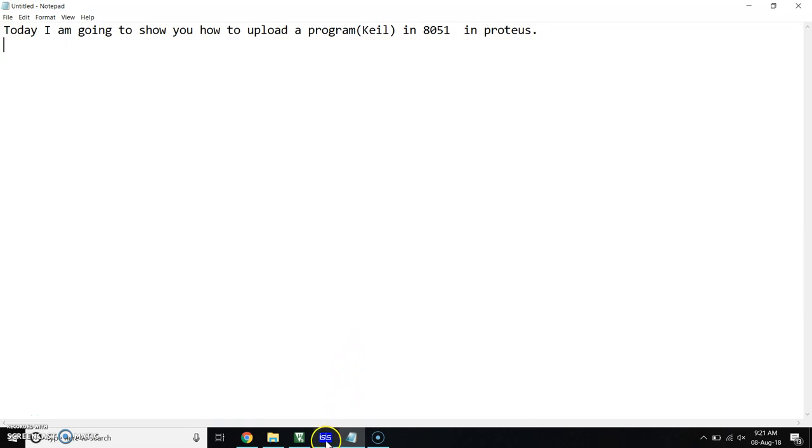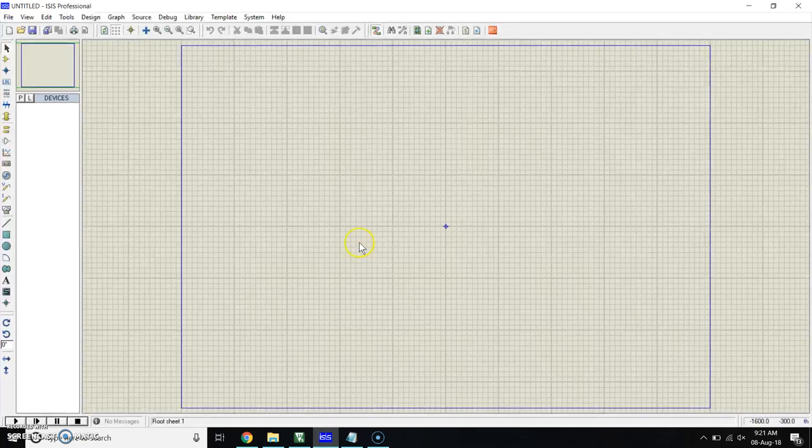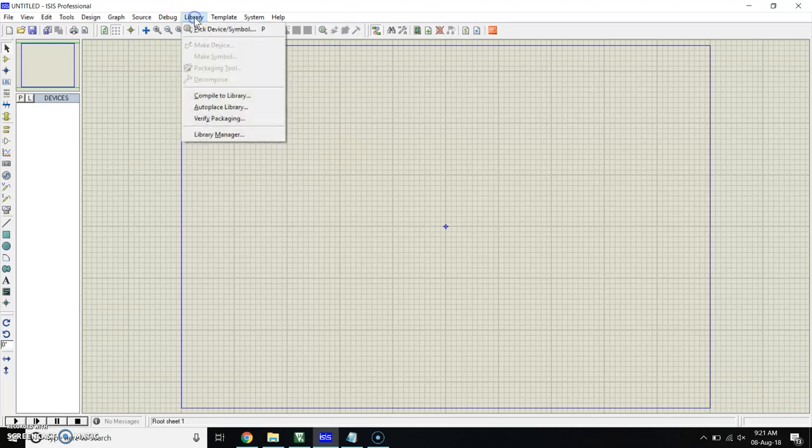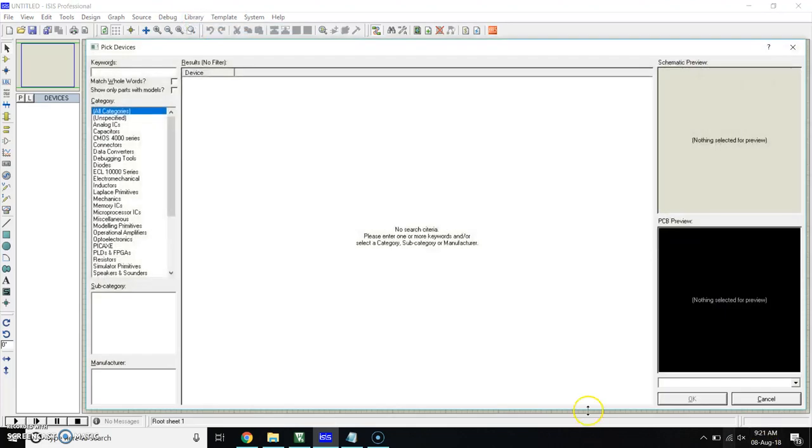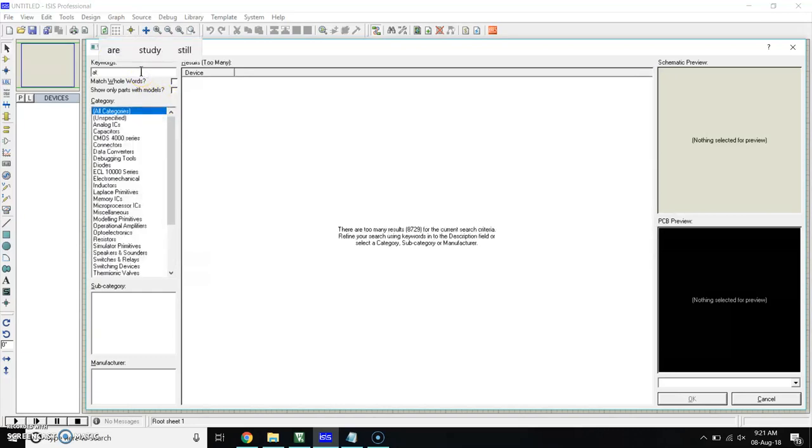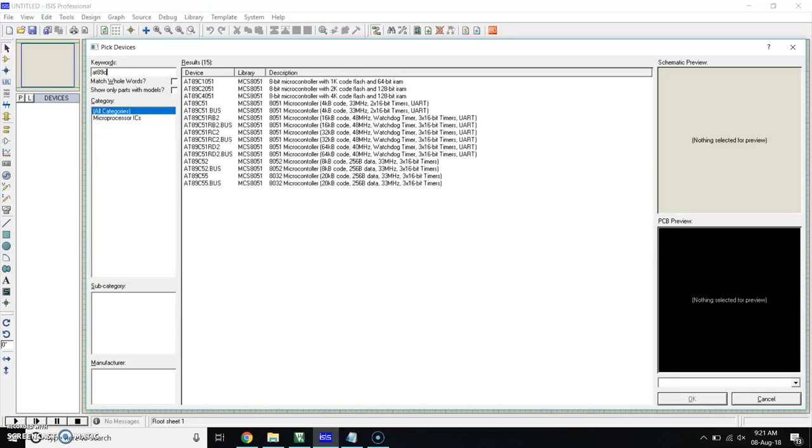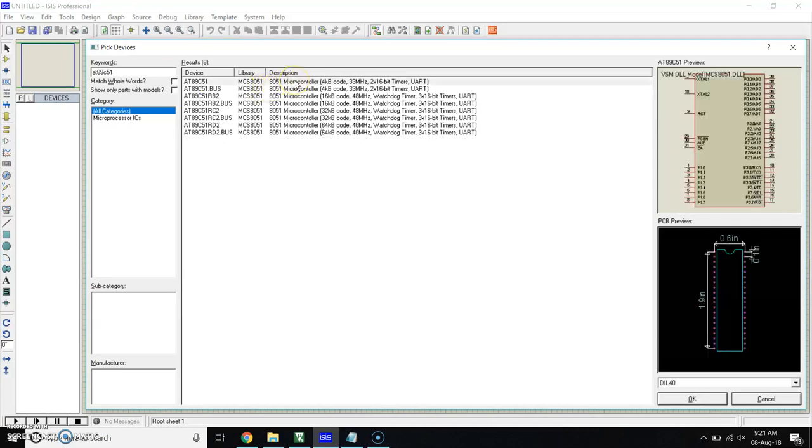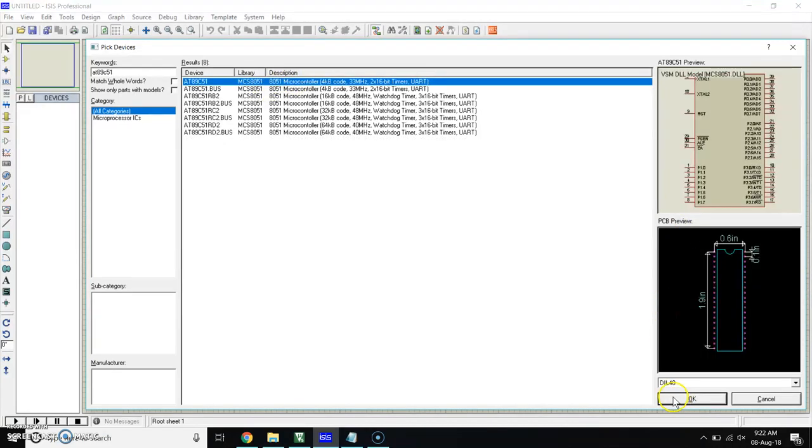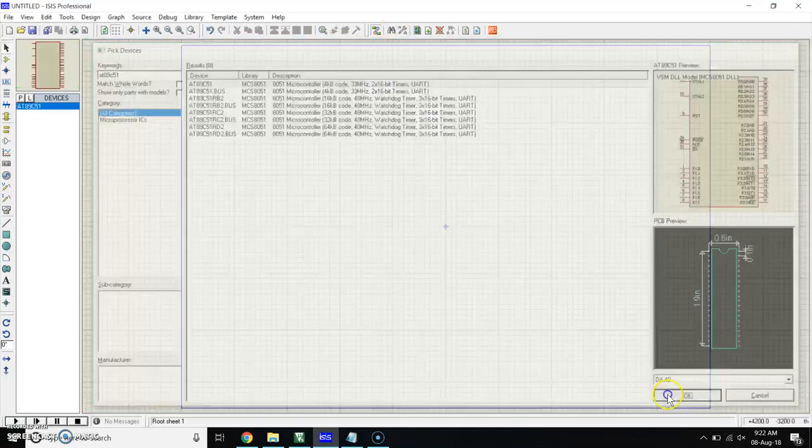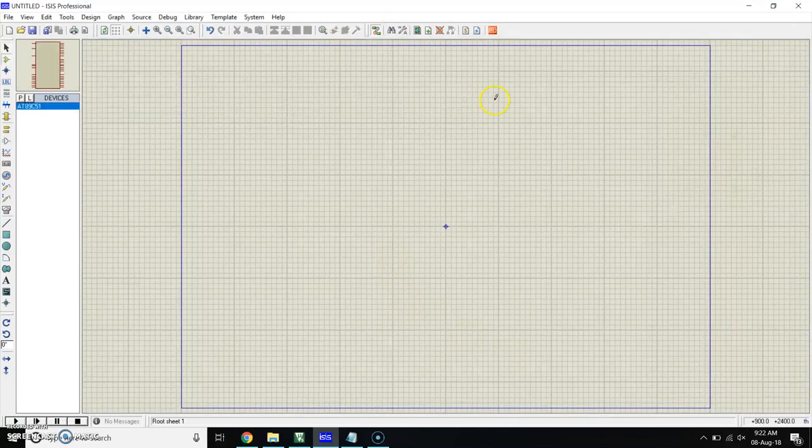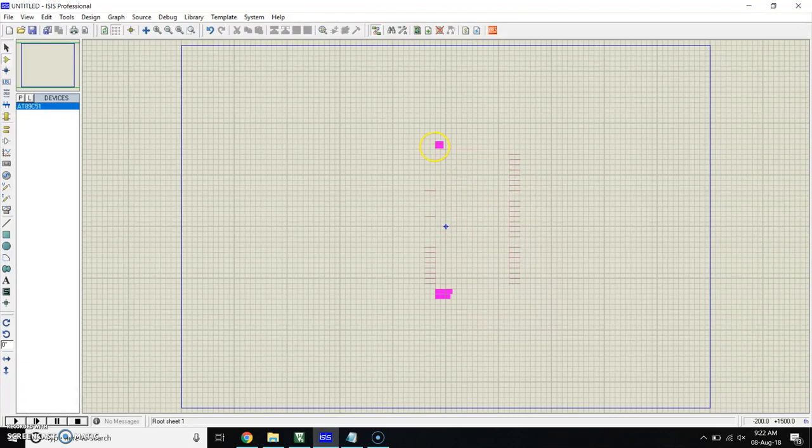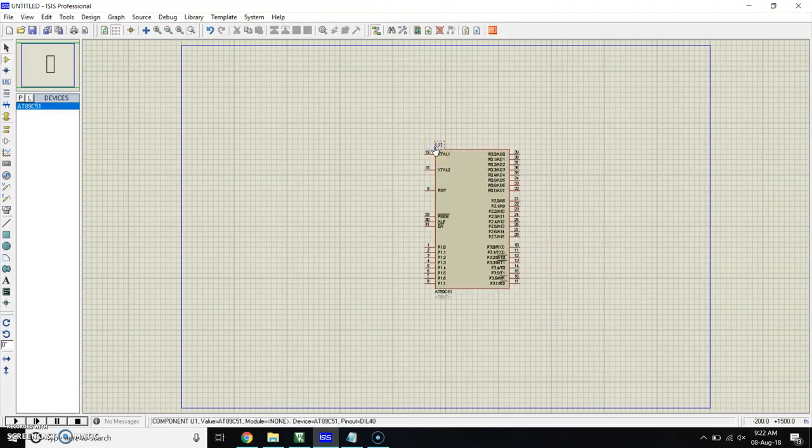First of all, open your Proteus and make a simple circuit of the 8051. Go in library, click on Pickup Device. In Keywords, search AT89C51. This is our 8051 microcontroller. Click on that and click on OK. Take this and place here.